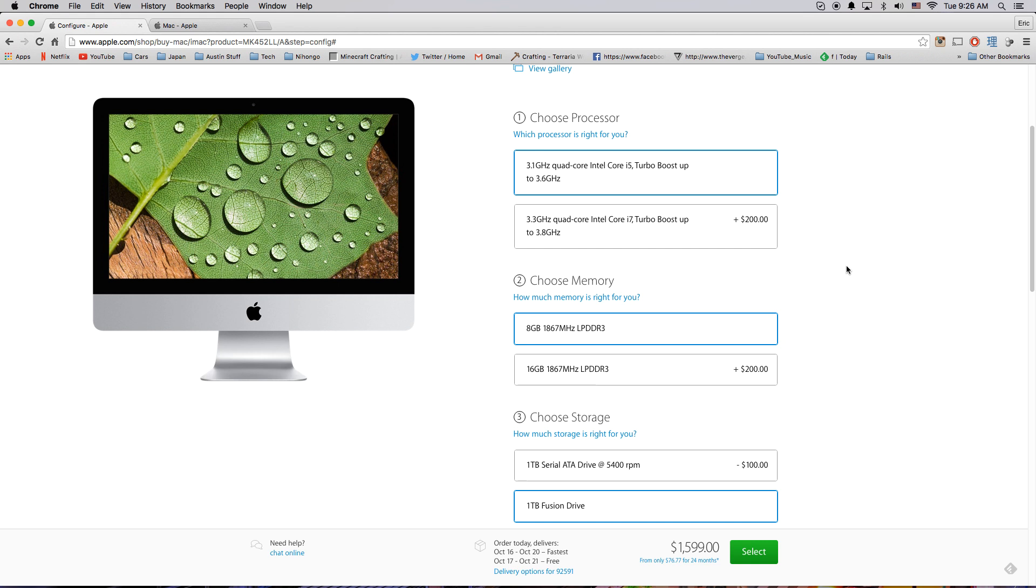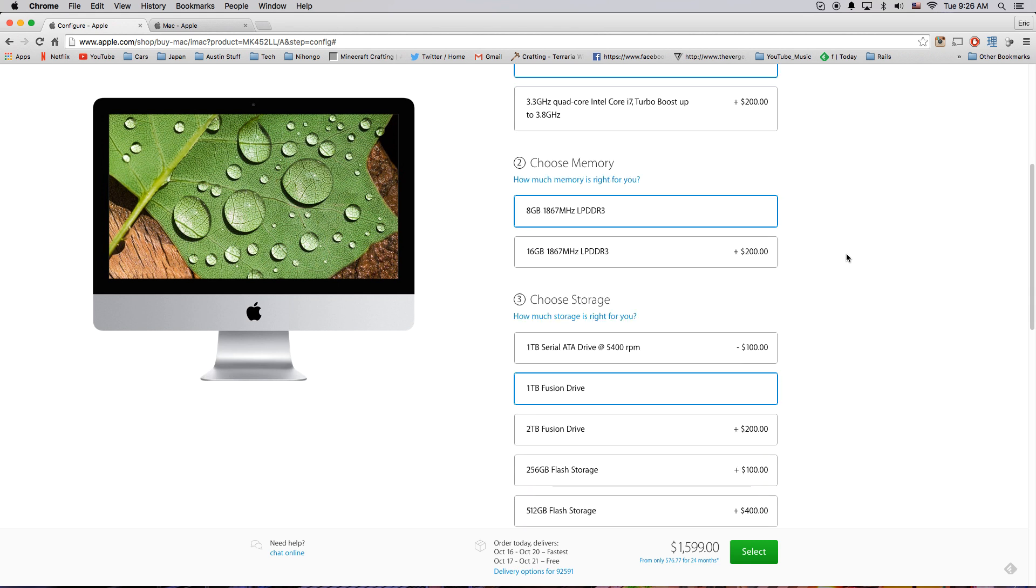But minimum, minimum public service announcement. Do not get that 5400 RPM spinning drive that comes stock with it. No matter how much you want to save money, scrape together the extra $100 and at least get the Fusion drive.